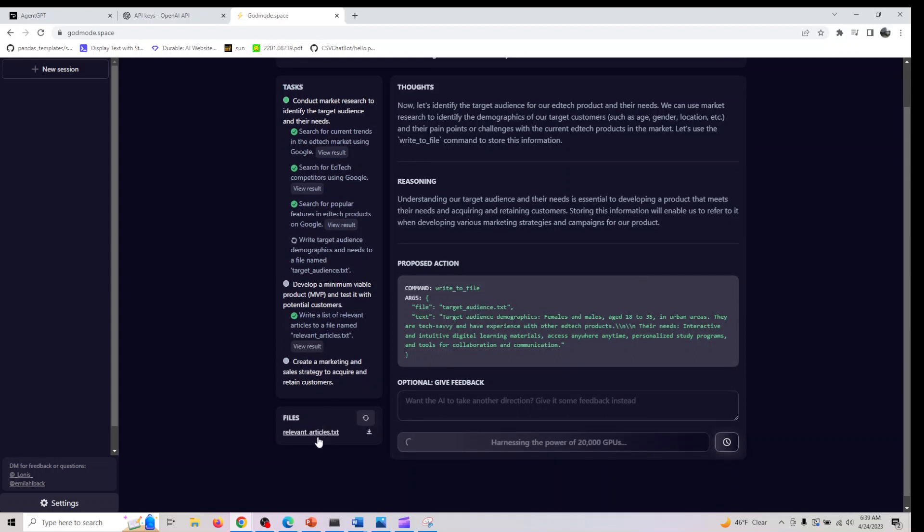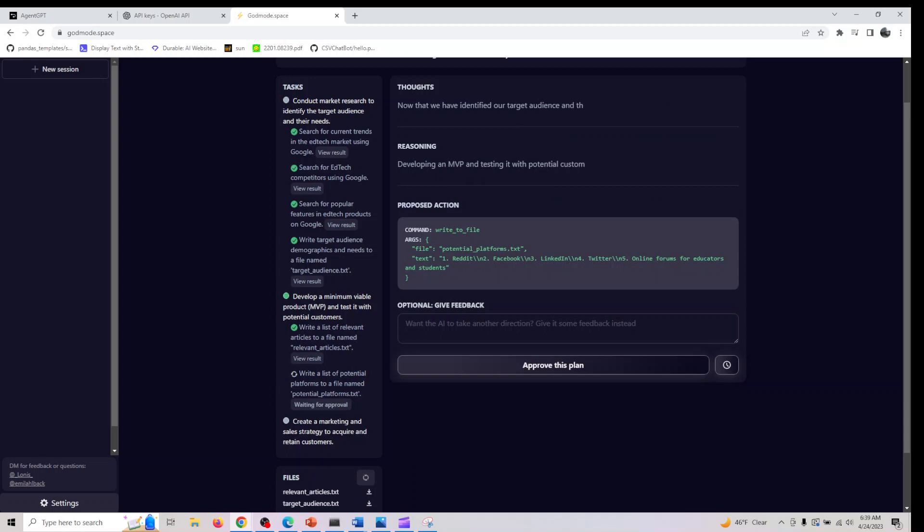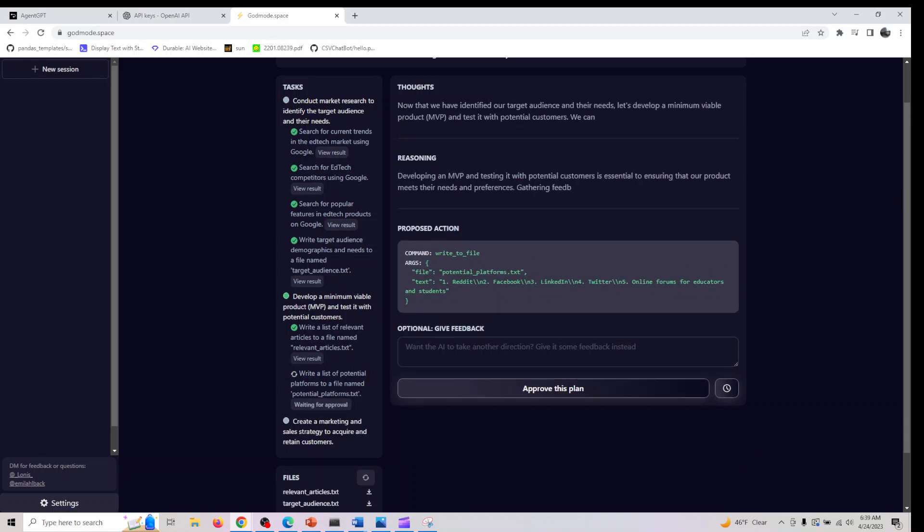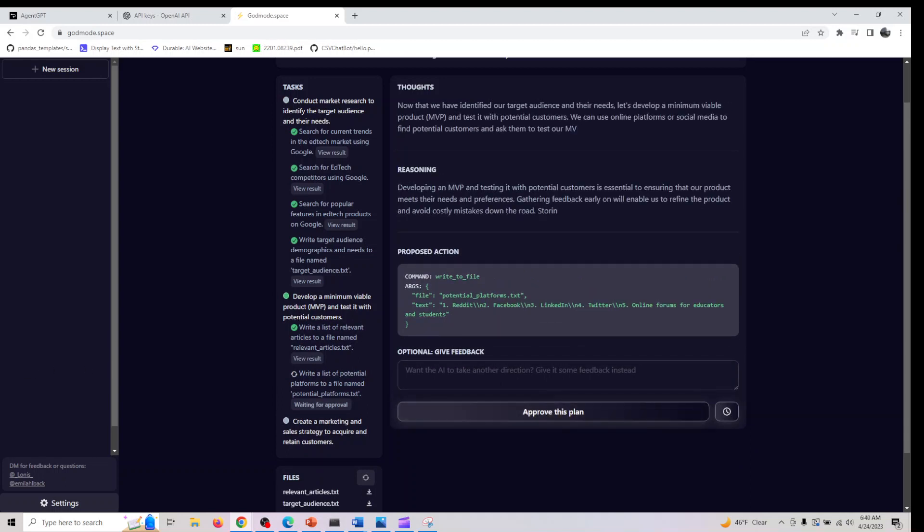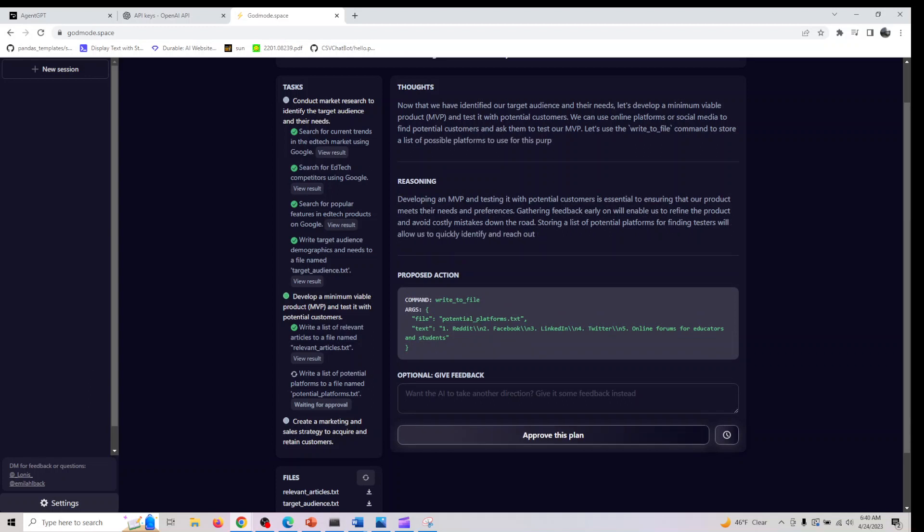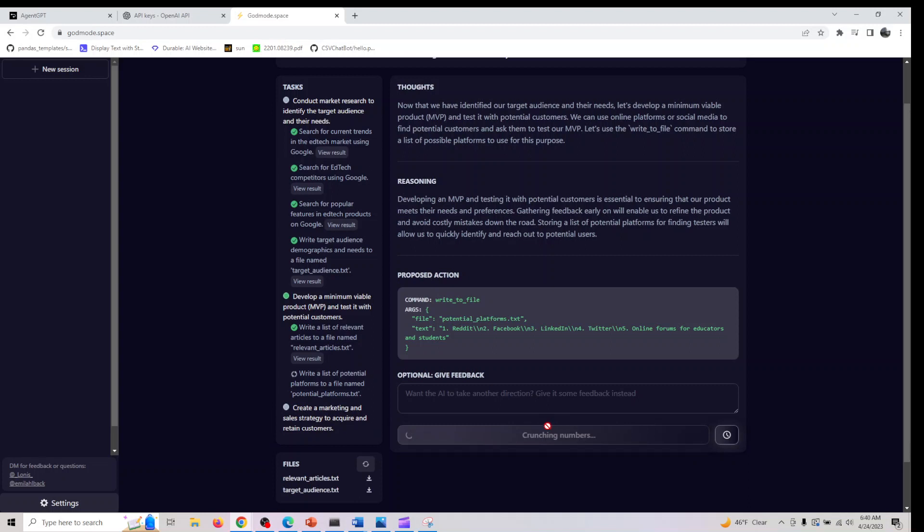As you can see, we are just scraping through each one of the relevant articles that got saved in a text file. You can download this, but let's go through this entire series first. It's a powerful tool that has the potential to change the way we approach complex tasks. As AI technology continues to advance, we can expect to see more innovative solutions like God Mode.